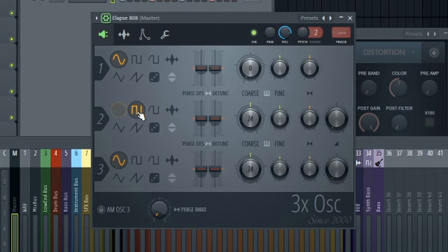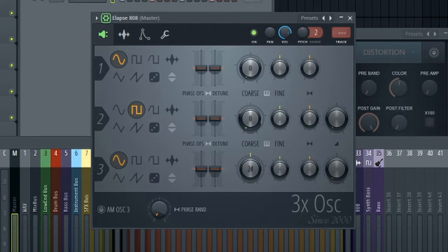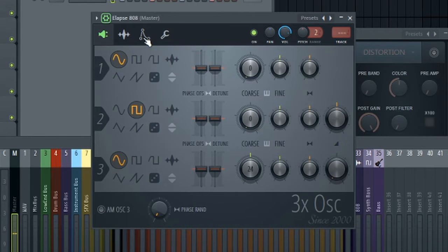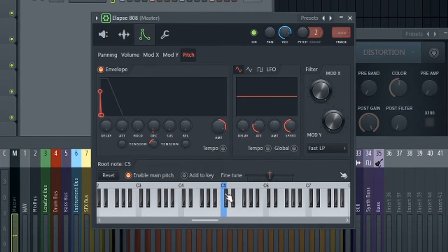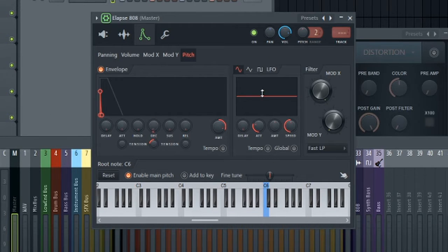Let's go ahead and layer this with a square wave. Square waves work great for 808s as well. We're going to pitch this one down 24 semitones as well. Turn the volume up. And now let's go ahead and go into our keyboard here and drop this down an octave so that we're actually in 808 range.